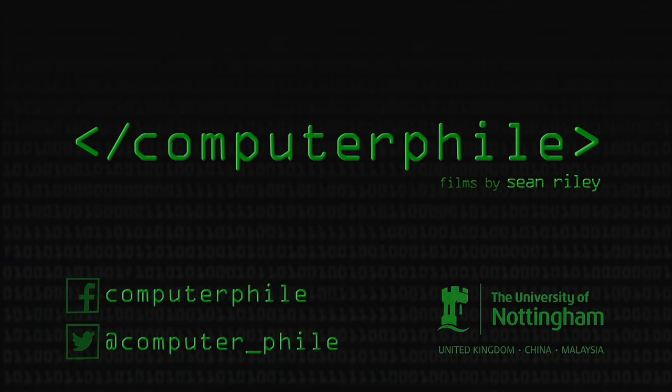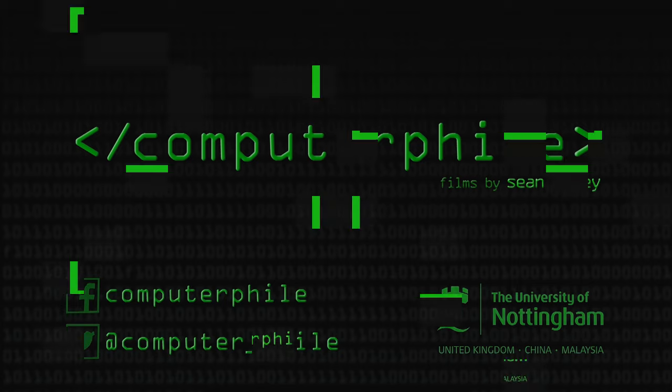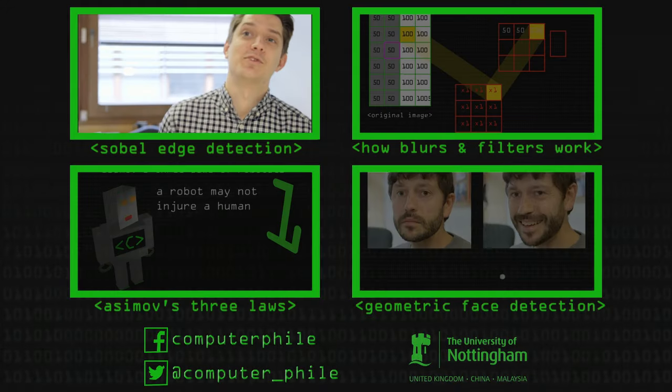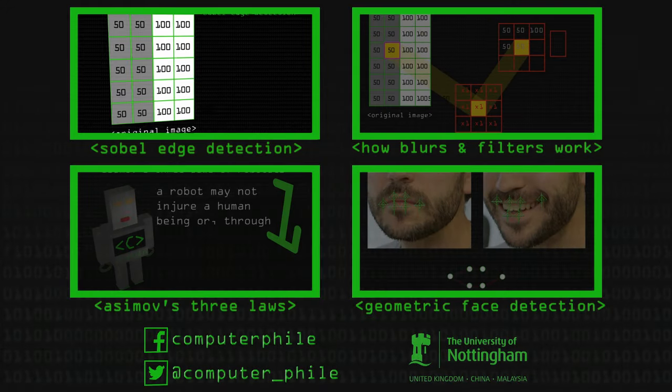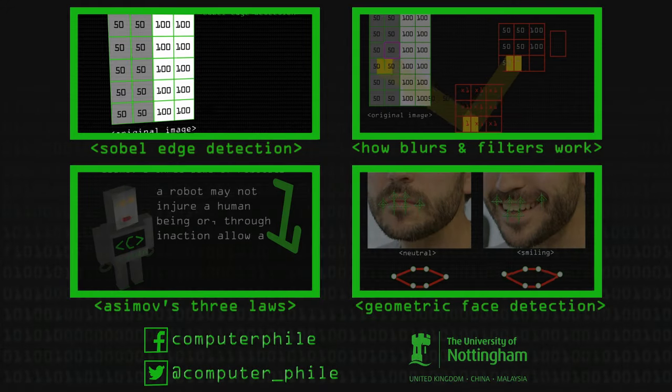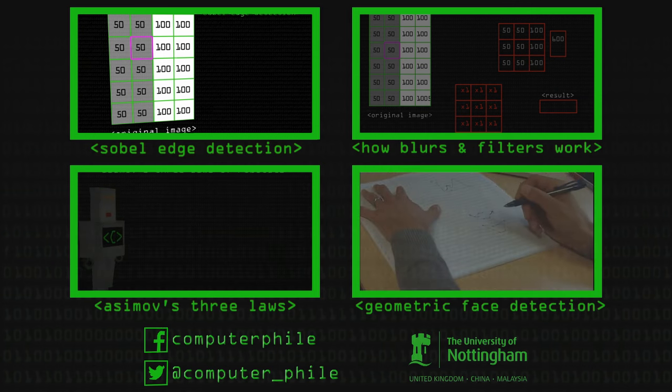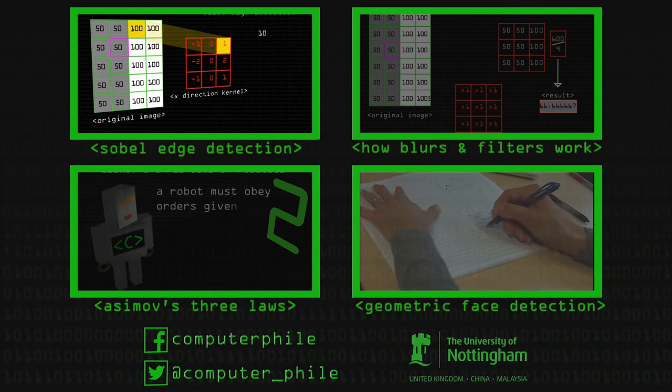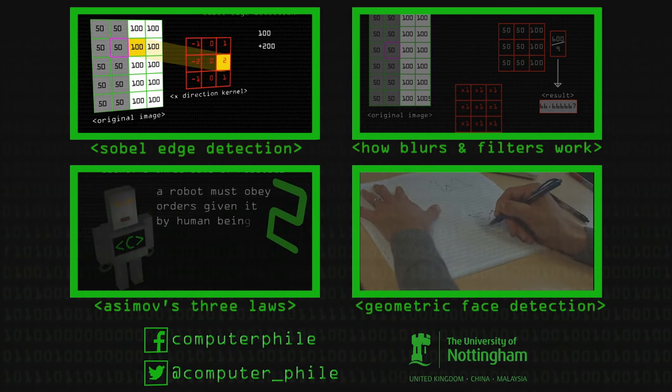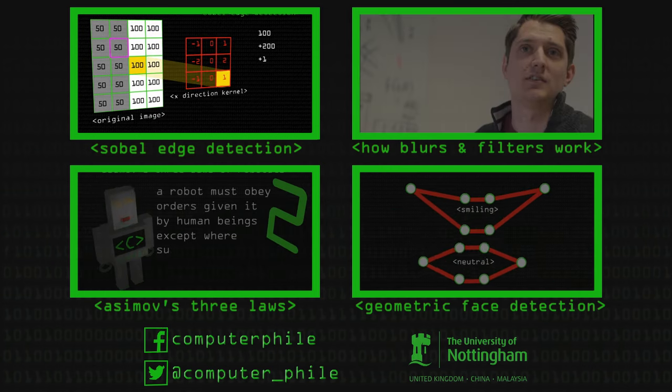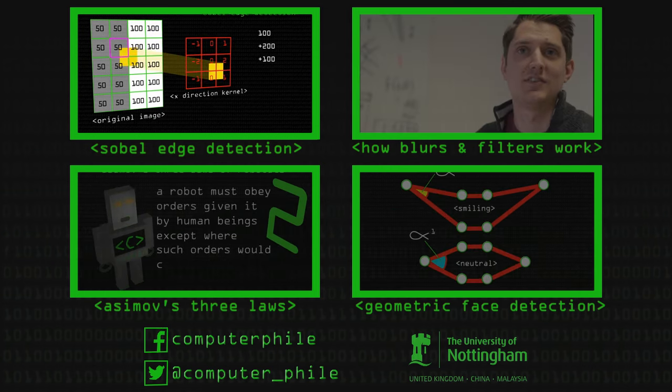Here is an edge, fairly obviously, we can see that, but a computer can't. So if we put our Sobel operator here, then what we're essentially doing is doing 100 times 1 plus 100 times 2 plus 100 times 1.